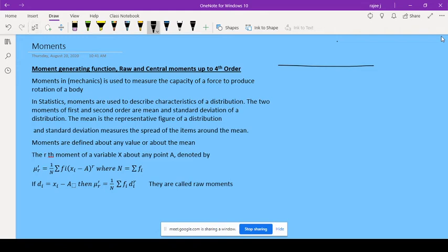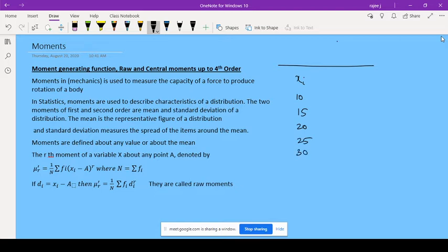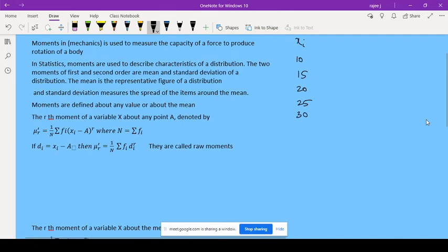Moments are used to describe characteristics of a distribution — how a distribution will be. Suppose you have some values: 10, 15, 20, 25, 30. For these values of X, you can find the mean, median, mode, deviation, variance — everything we can find out for this data.